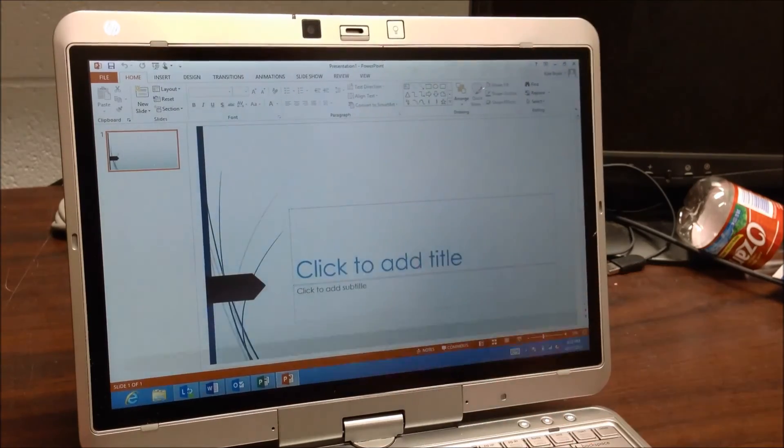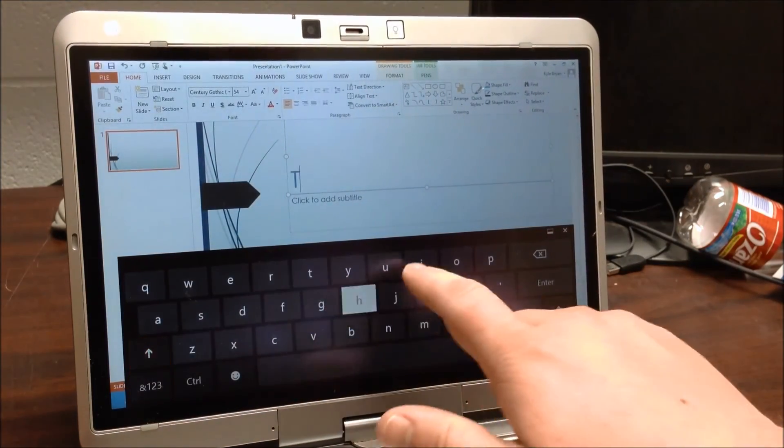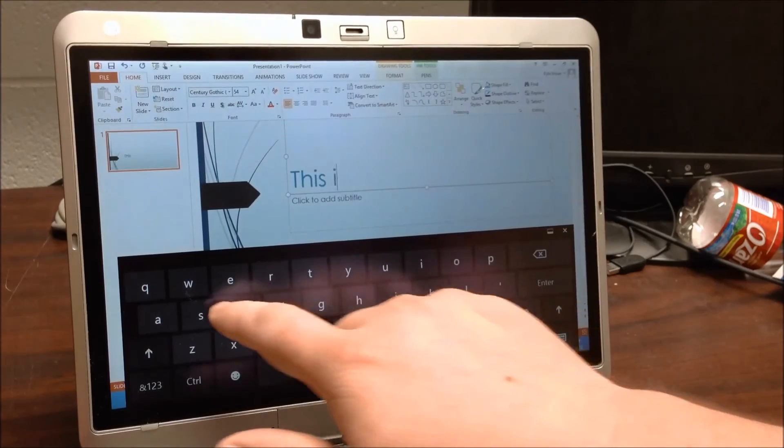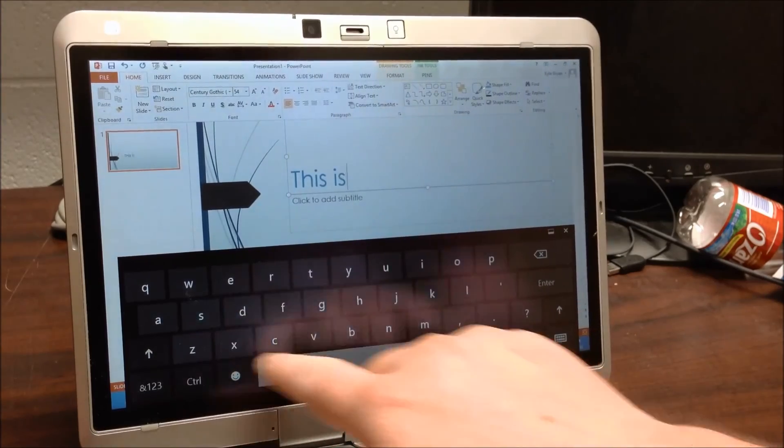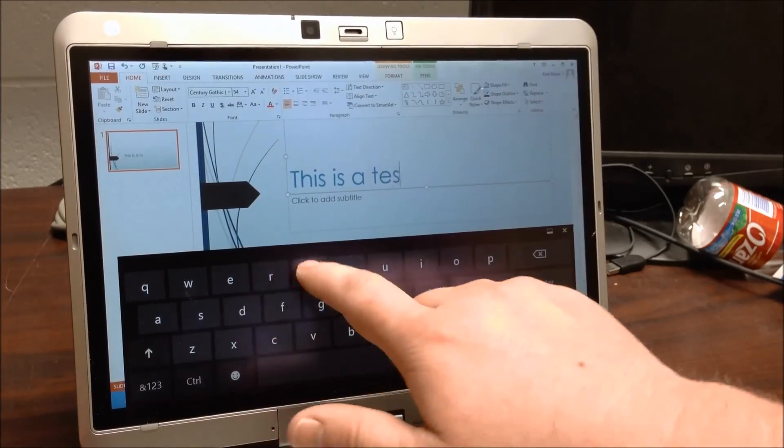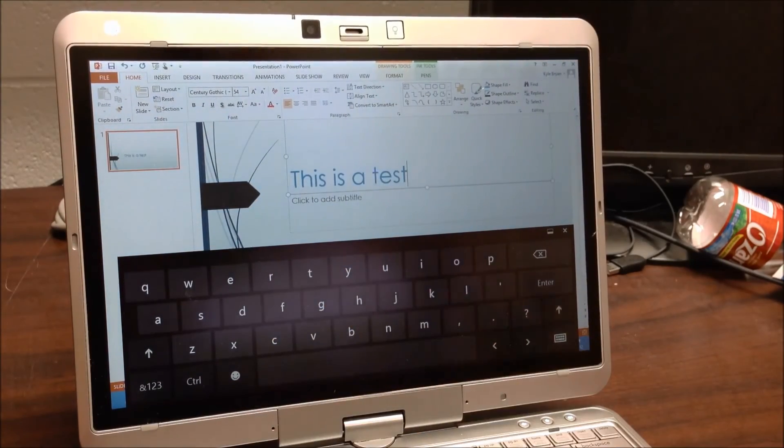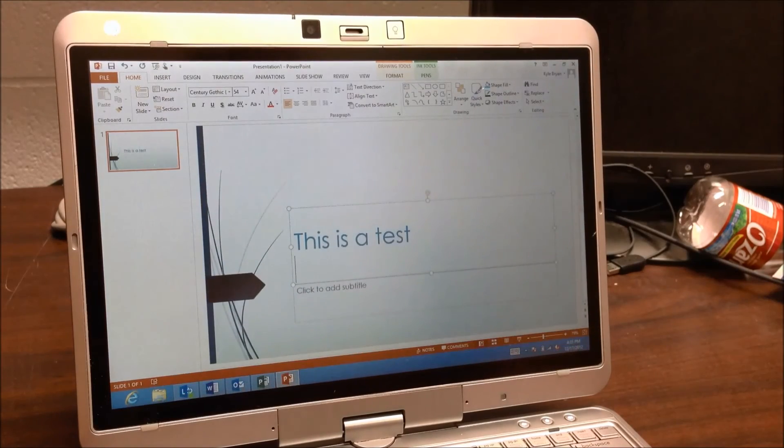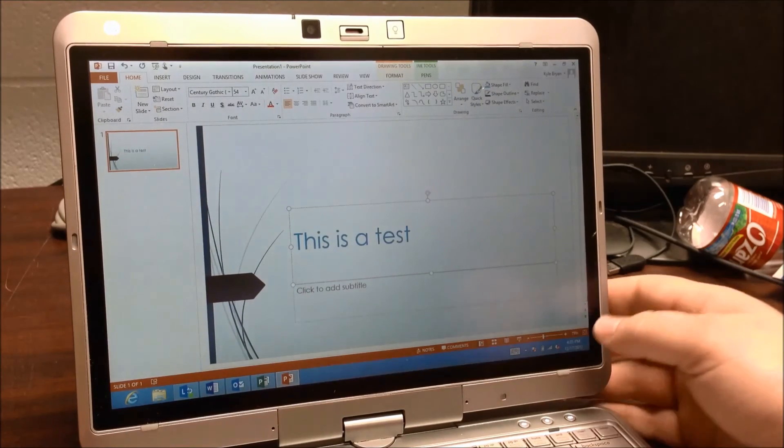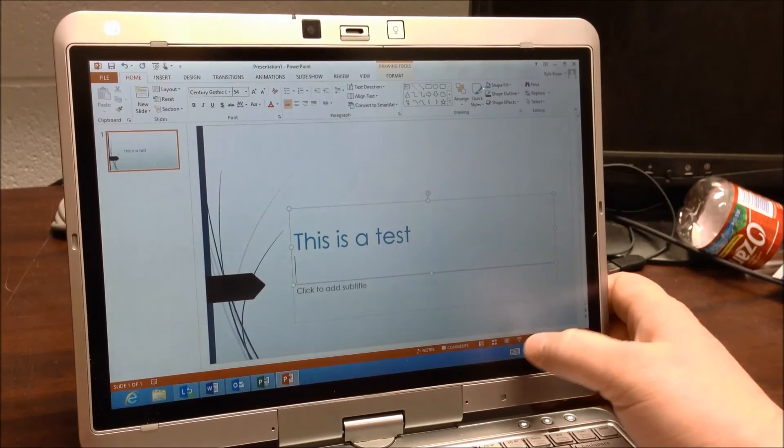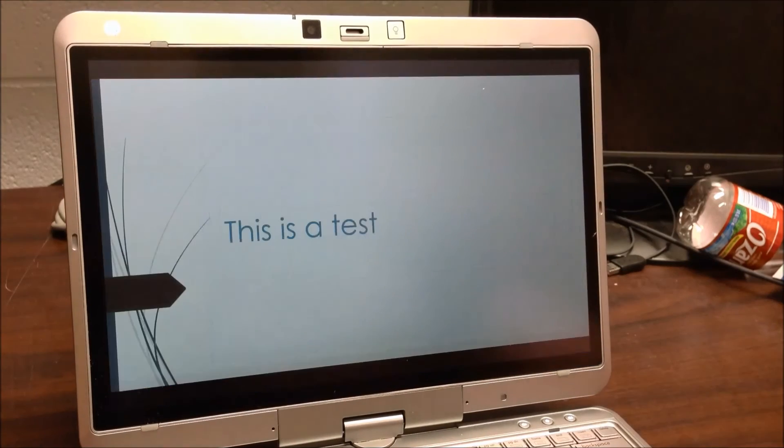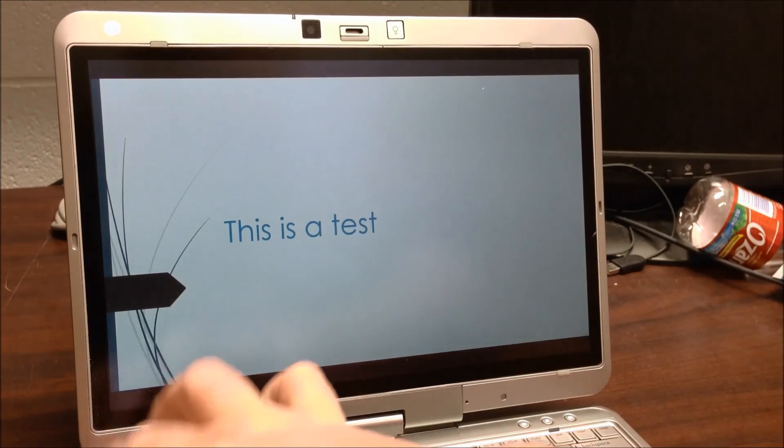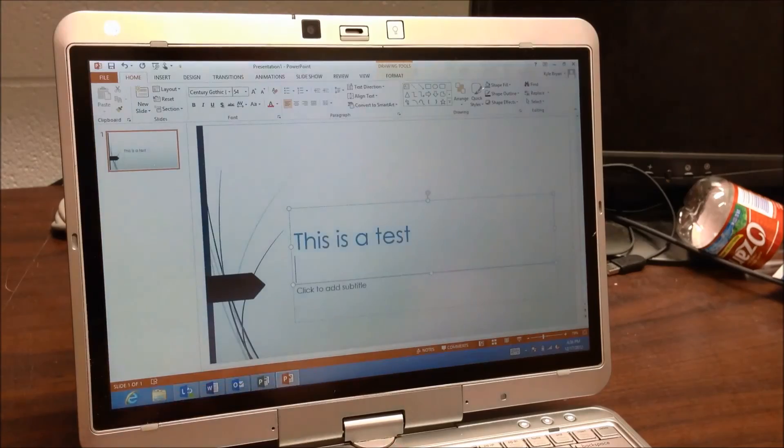If I want to, it'll bring up the keyboard. This is the test. And same thing as before. So there's my preview of the PowerPoint.